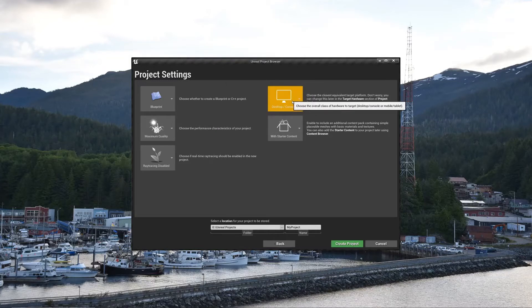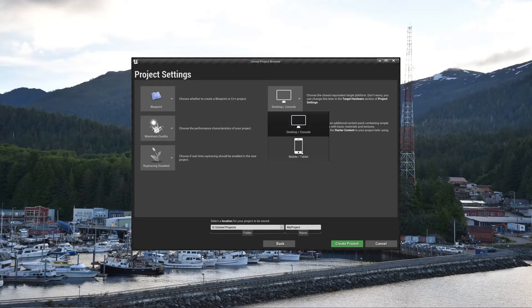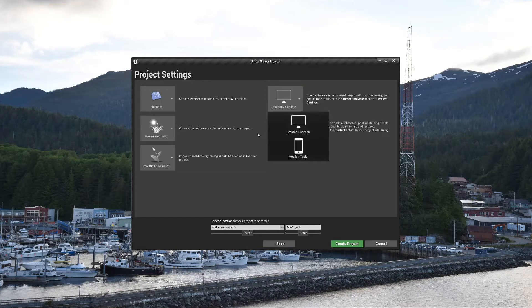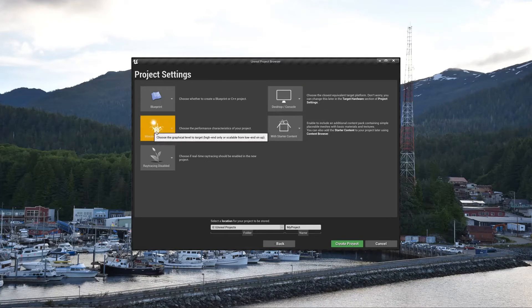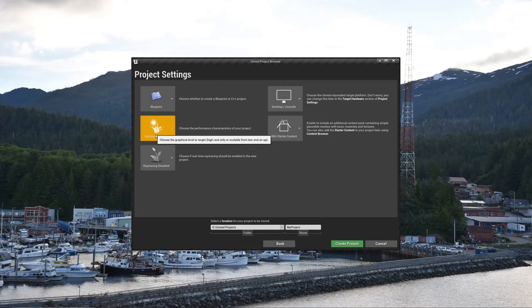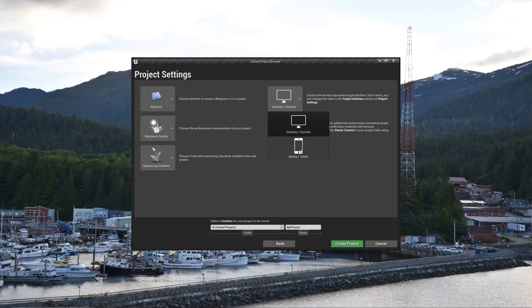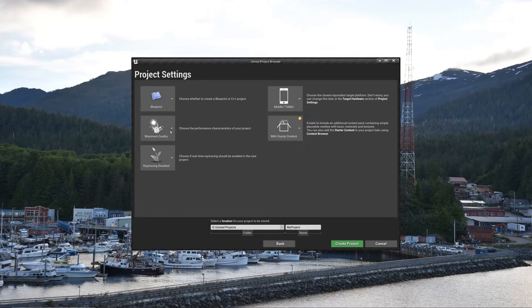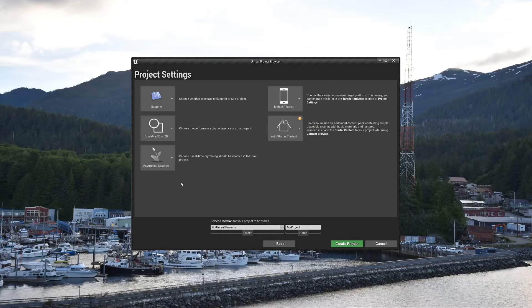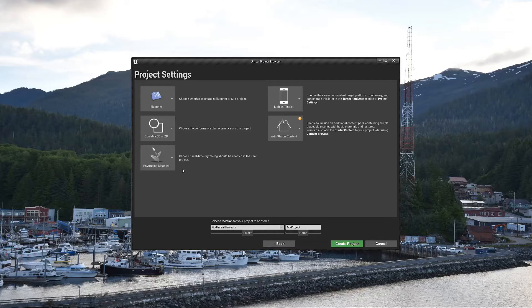The next choice you'd have to make is desktop or mobile. So if you're making a desktop console game, stick with max quality. If you're doing a mobile or tablet game, change that to scalable 3D or 2D. That way it'll be higher or lower quality based on what device the person has.